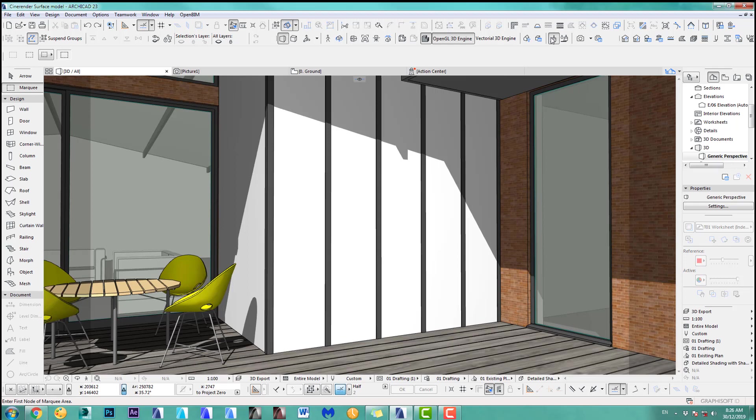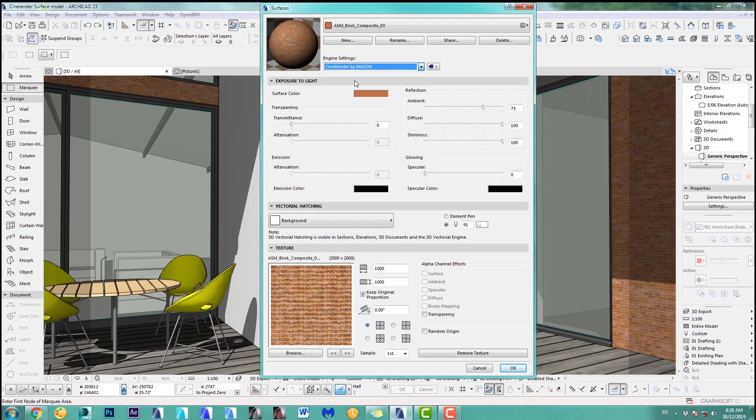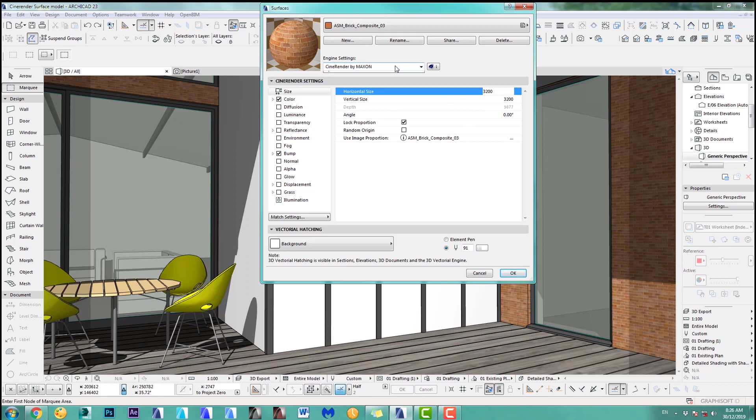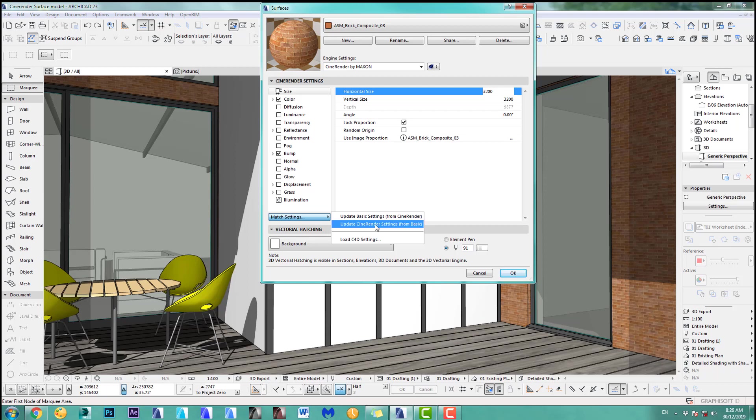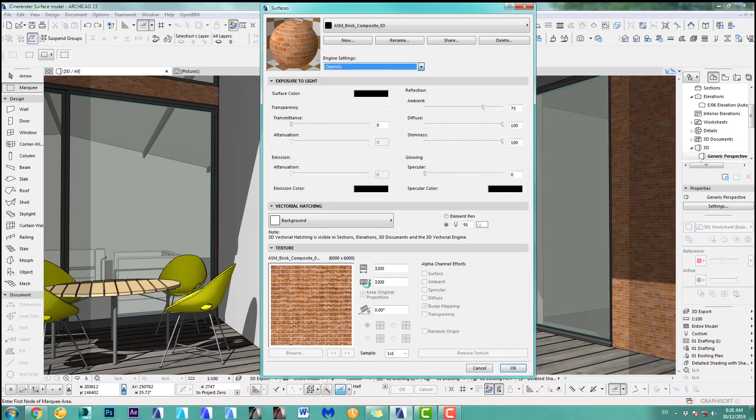If you open the material surface settings and you have a look at the OpenGL which is a thousand and you want to have the same, you go to here and you have to change the size to one thousand here, one thousand here. You could do this by simply going down here and you can say update CineRender settings from basic and it will automatically update this and vice versa. Update basic settings from CineRender. It will put the 3200 back into my OpenGL.